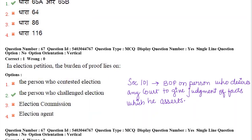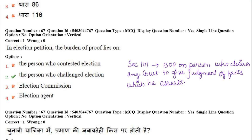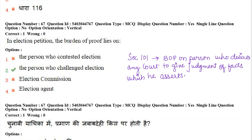Next question: in an election petition, the burden of proof lies on whom? The burden of proof lies on the person who challenges the election — the one who asserts that the elections were wrongly conducted. This flows from section 101 of the Indian Evidence Act, which states that the burden of proof is on the person who desires the court to give judgment on any fact which he asserts.